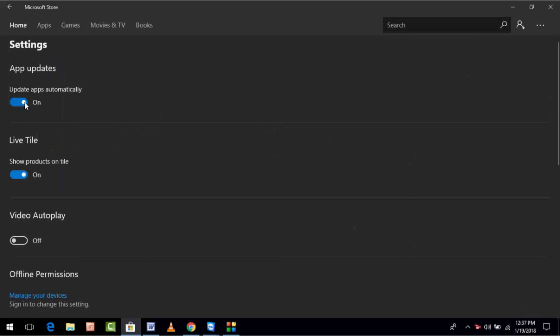In the Settings, you can see one option: Update Apps Automatically. If you want to disable, just turn it off. If you want to enable, just turn it on. That's it guys, very simple.